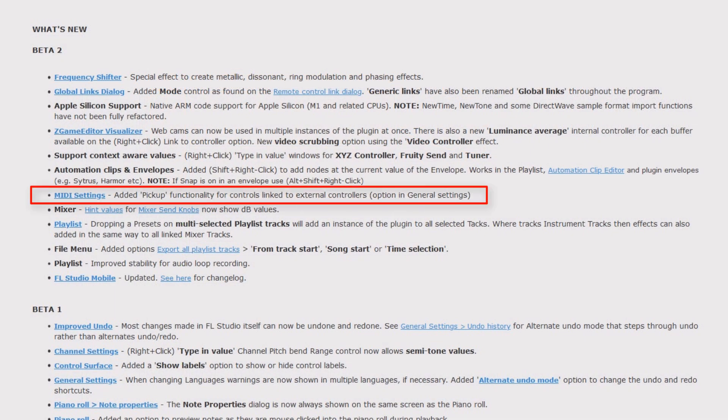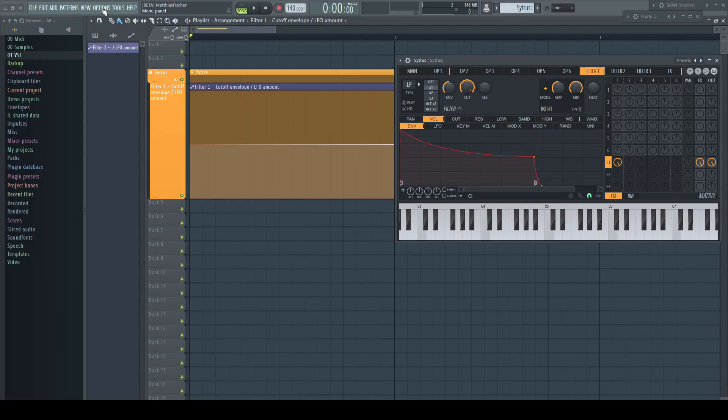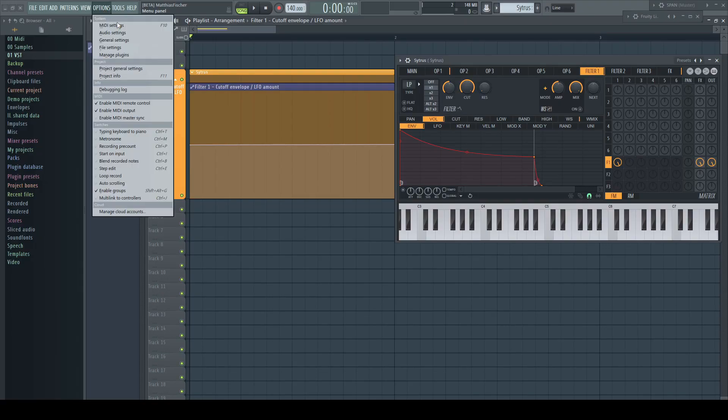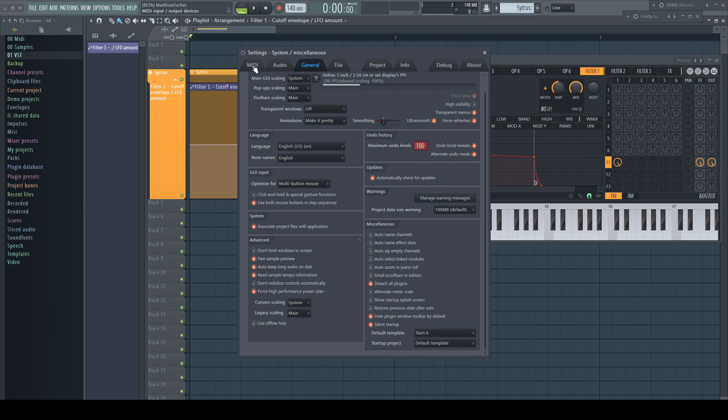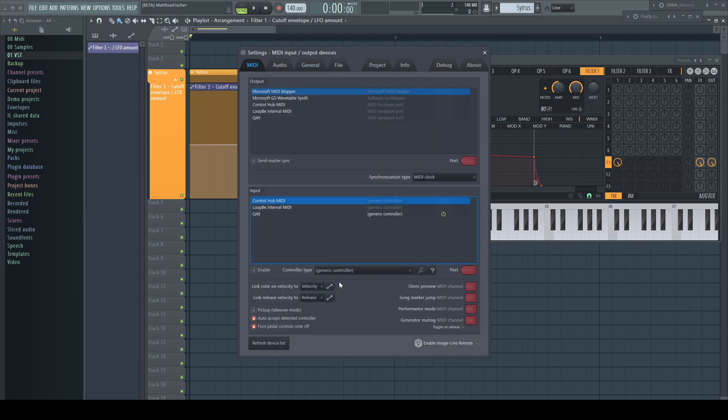MIDI settings: edit pickup functionality for controls linked to external controllers option in General Settings. Well, that's not entirely true. If I open the General Settings as told, there is no new option like this. It's located on the MIDI tab.